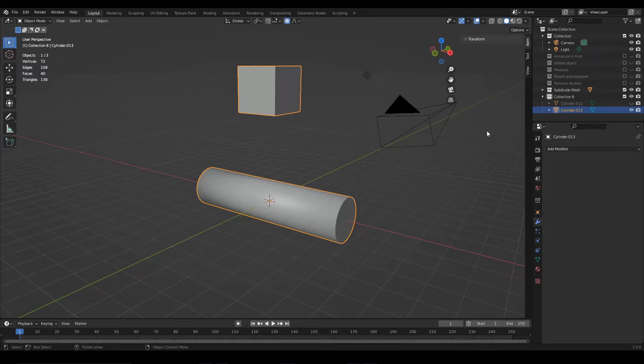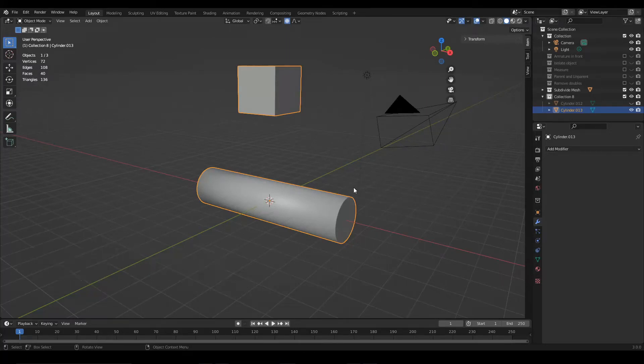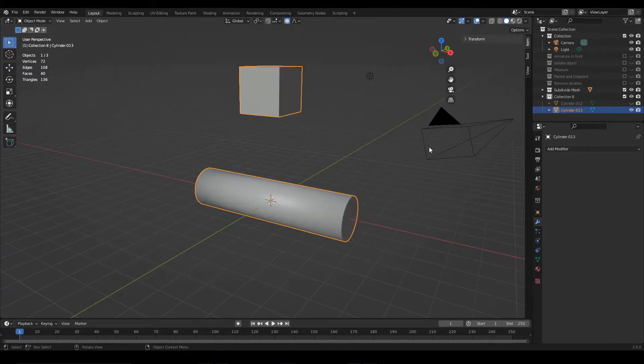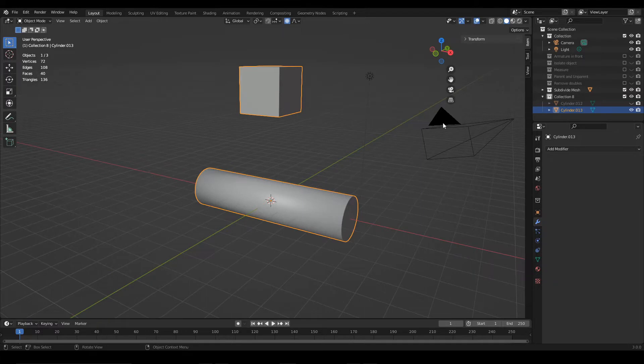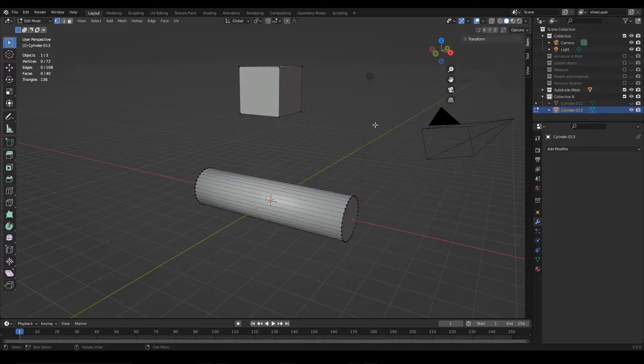Let's see how to add and remove edge loops to a model in Blender. Here I have a single object that inside has a cylinder and a cube. I'm gonna select it and go into edit mode.